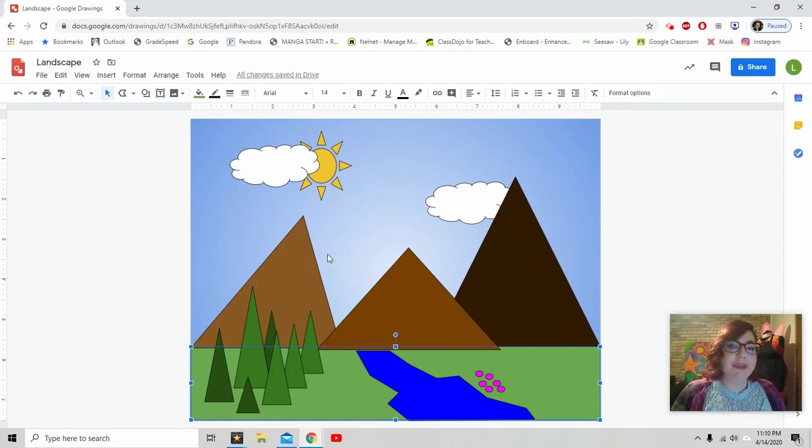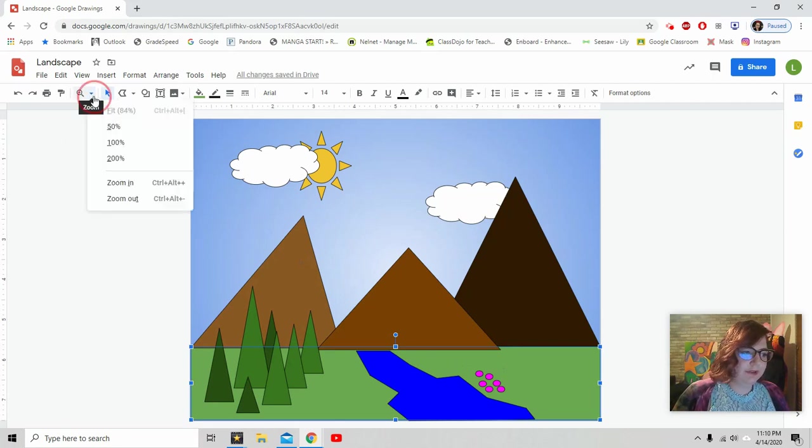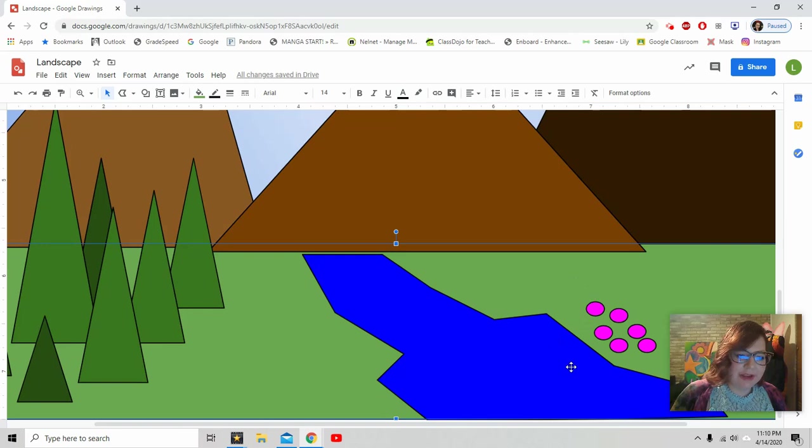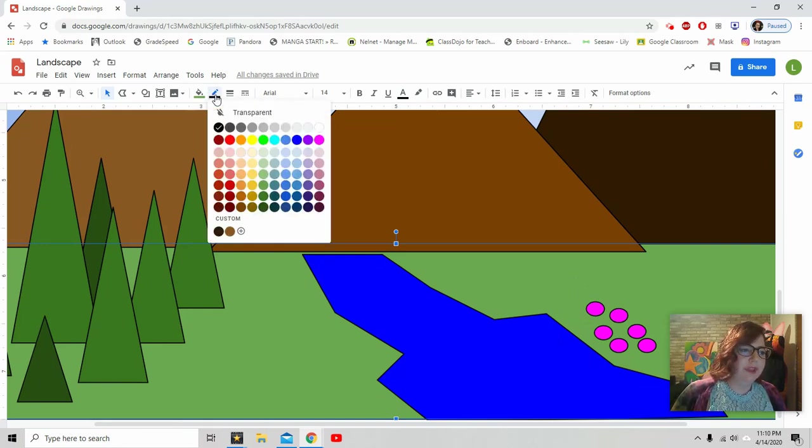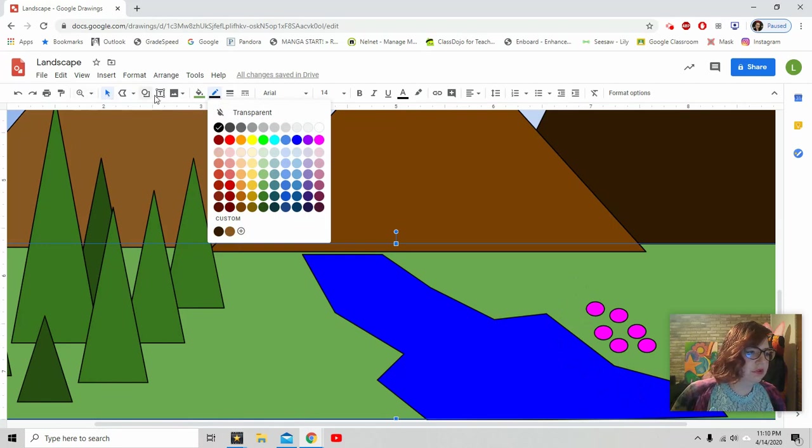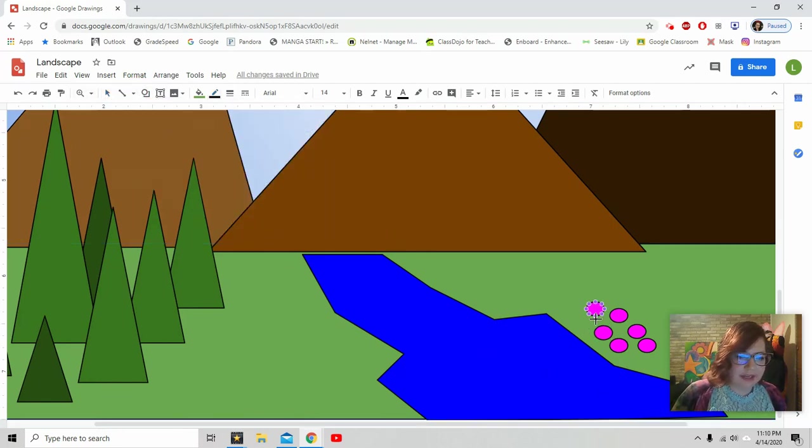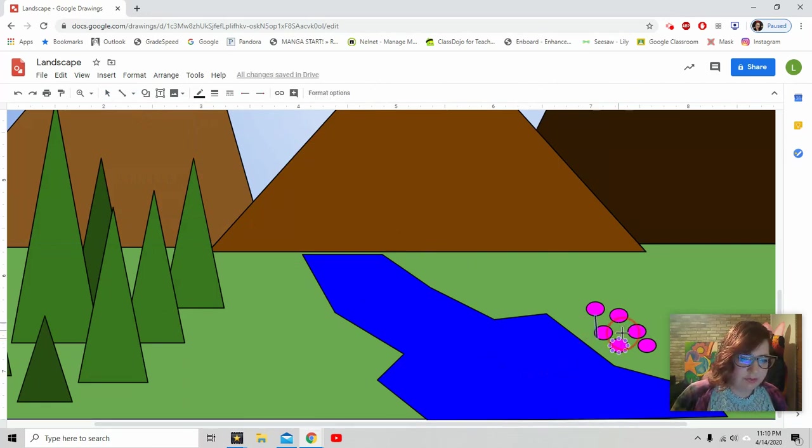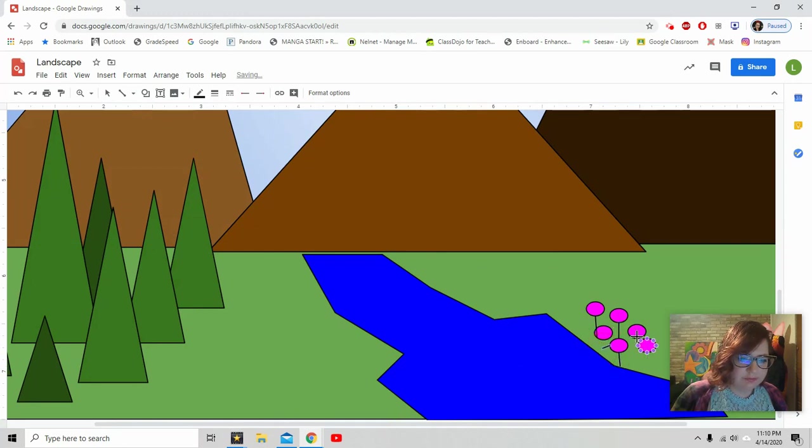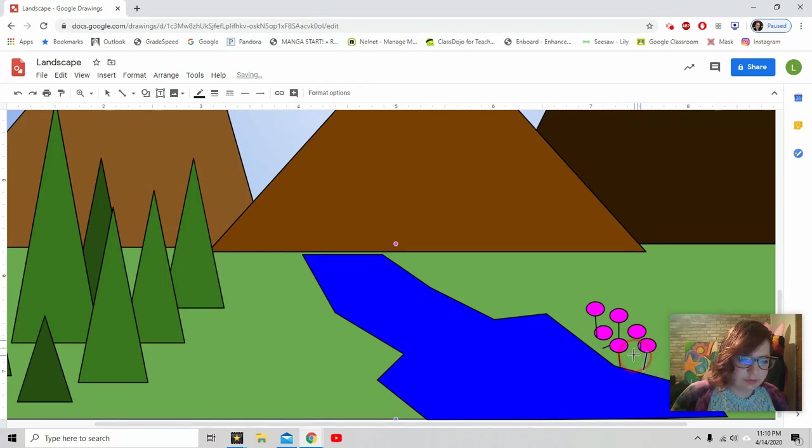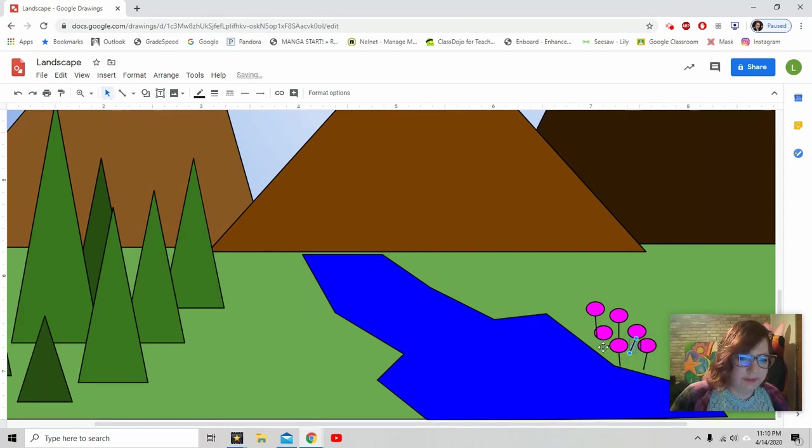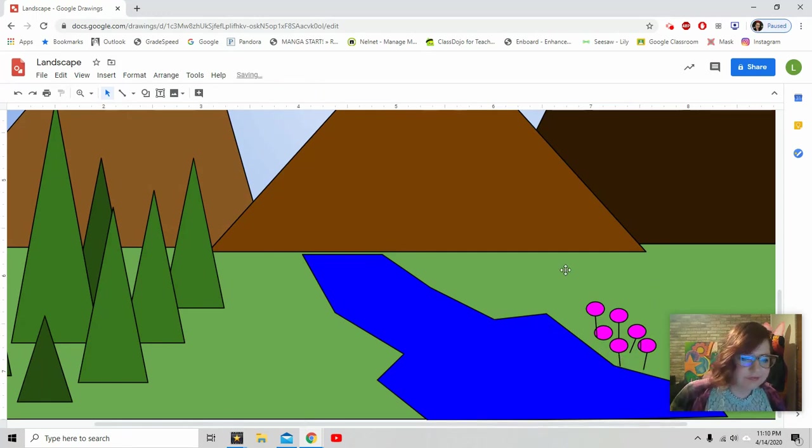You can also zoom in. So right here, there's like this little plus zoom. I can say zoom 200%. And now I can see my flowers even closer. And if I wanted to, I could use my line tool. Line. And now I could draw little stems for my flowers. Use this little tool, pick it up, move it. There we go. That's a better. Delete that one. I like it.